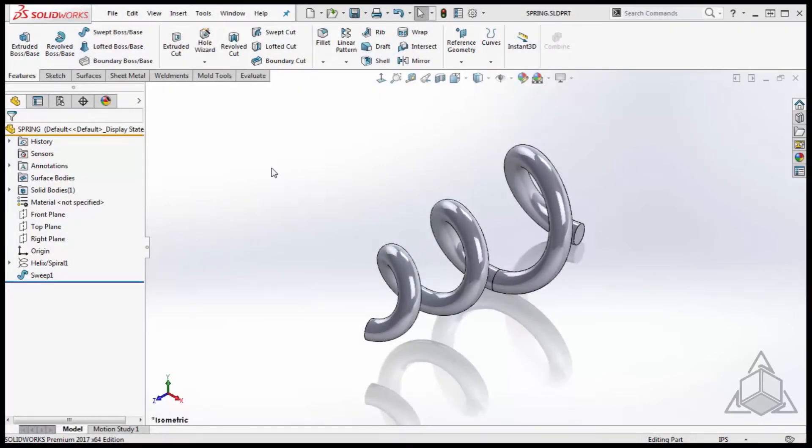Hello and welcome to another CAD Dimensions Tech Tip. My name is Casey. Today we're going to be learning a trick for adding center marks and center lines to helical bodies in SolidWorks.